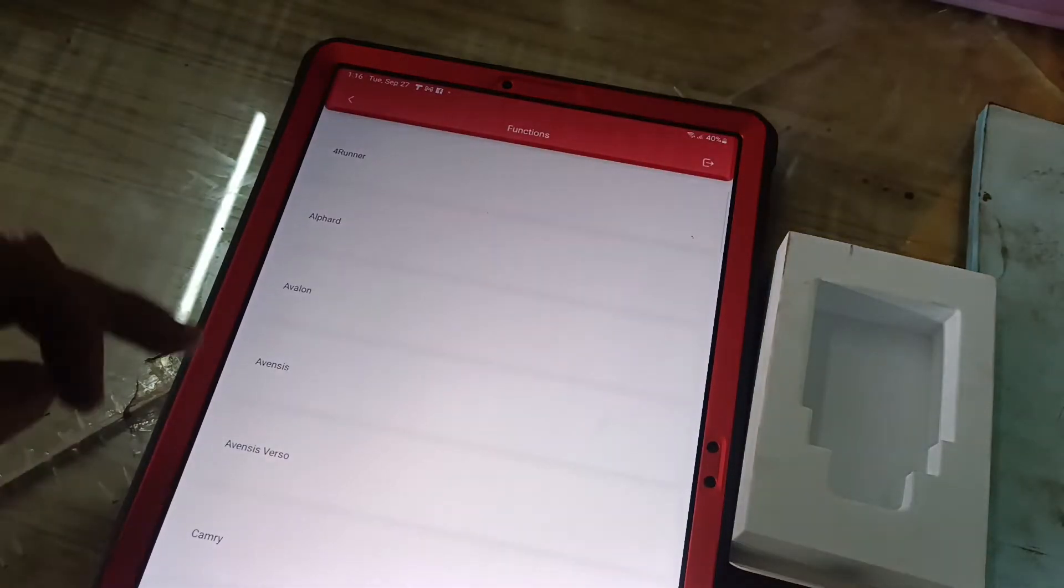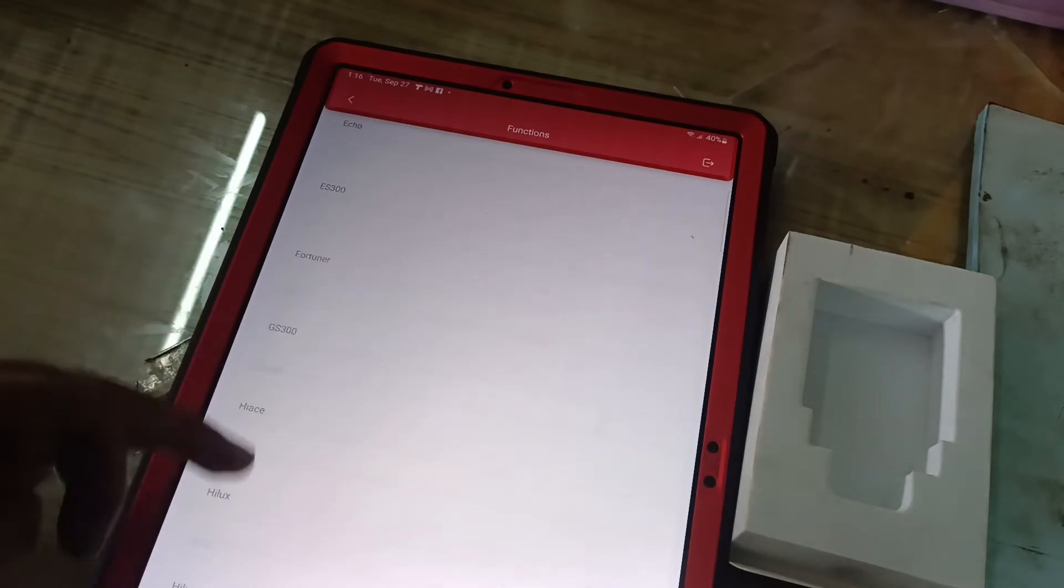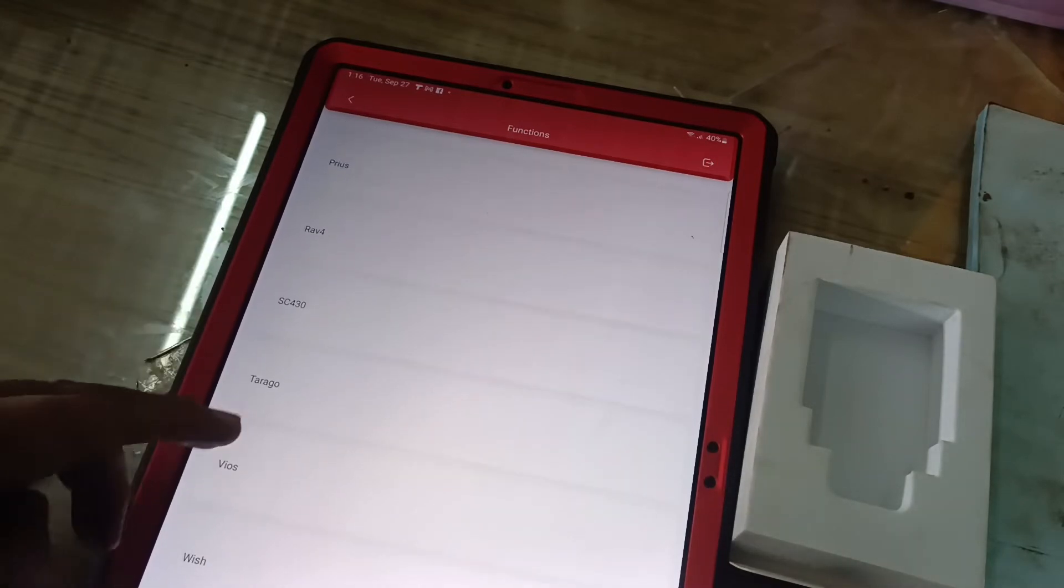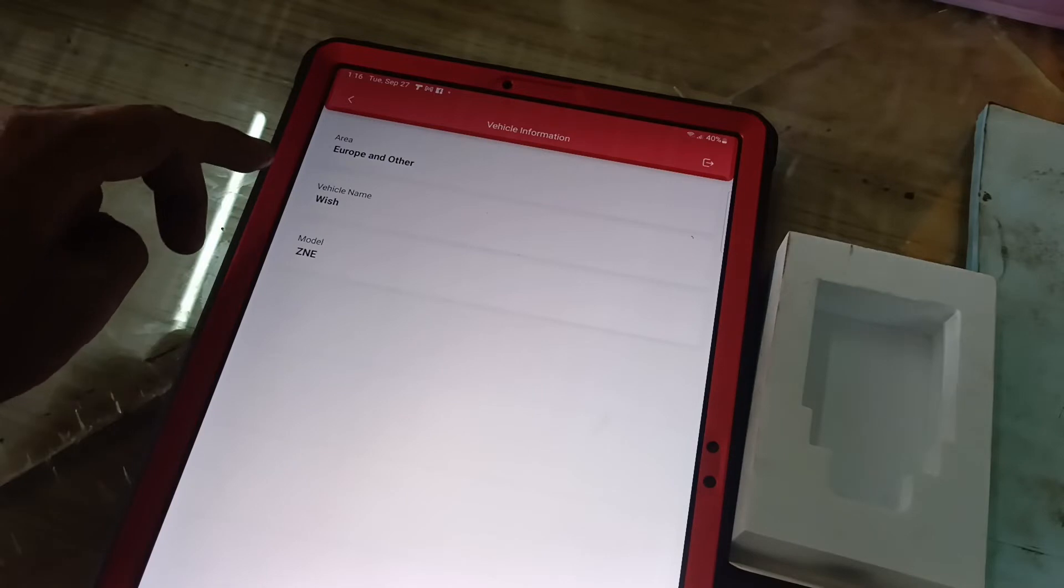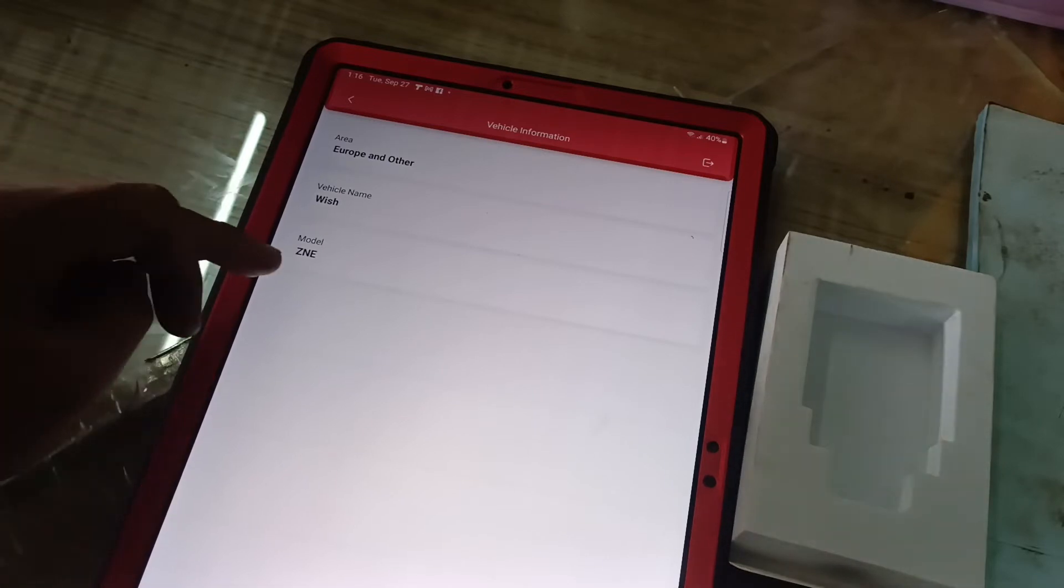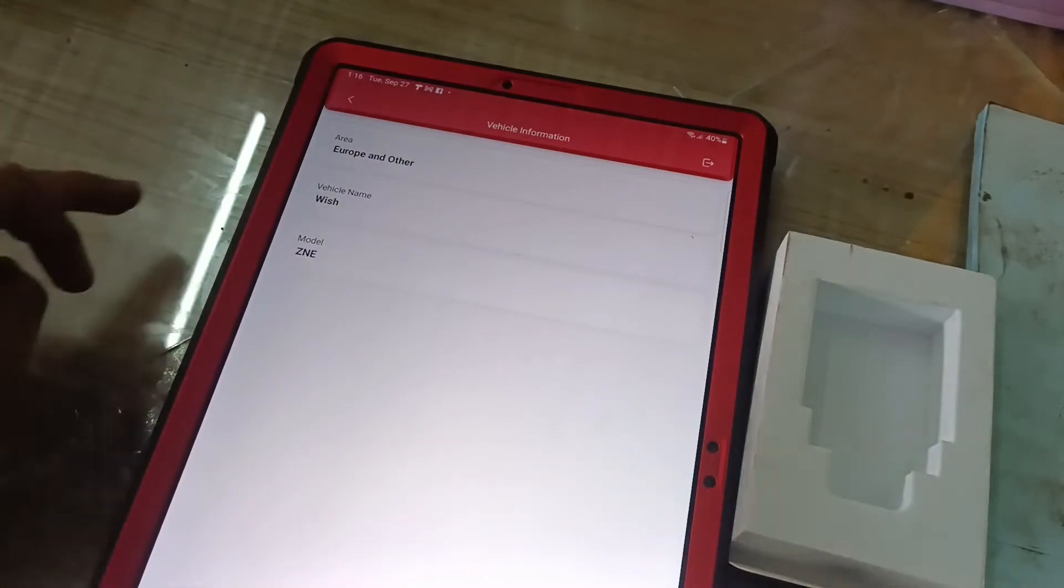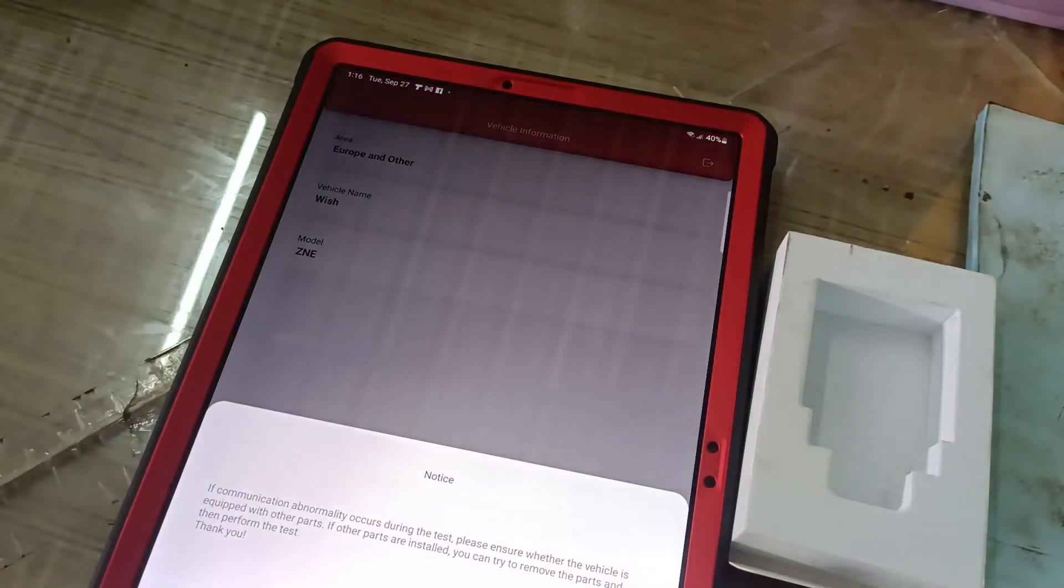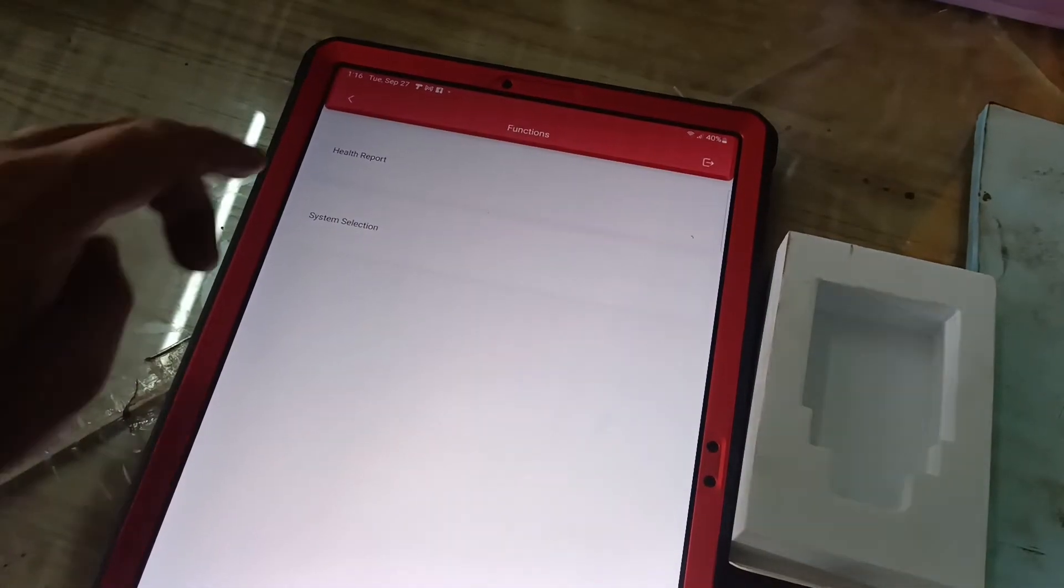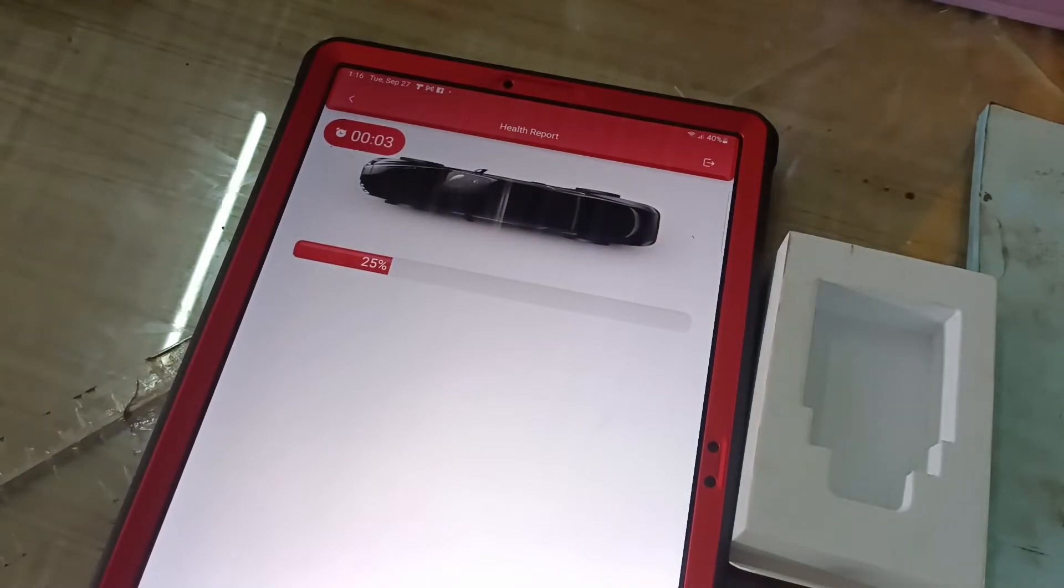And select car motor. Let's go down to Toyota. Yeah, just click OK, just click OK, then I go to help report.